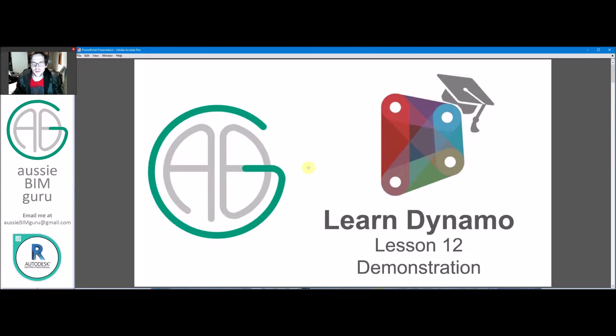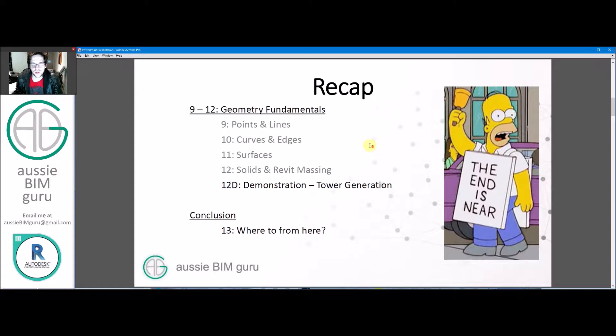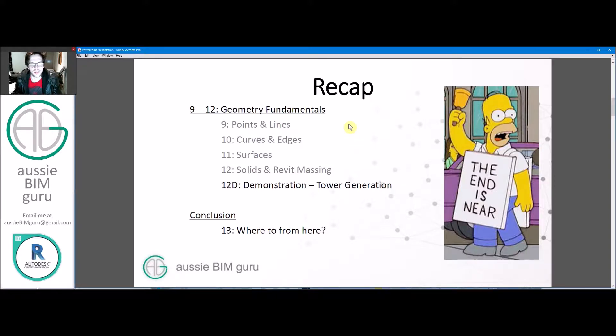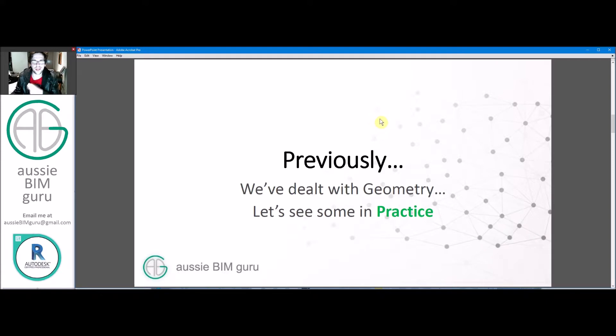If you've been watching previously, we're following on from dealing with solid geometry. So we're doing a tower generation in this example. We're almost at the end of the series, so from here we really just have a conclusion. Previously we dealt with geometry, but now we're going to put it in practice.